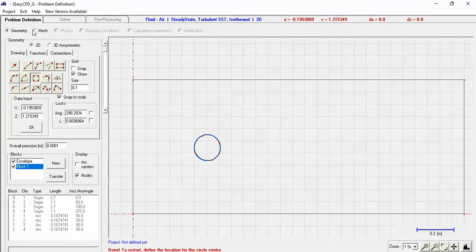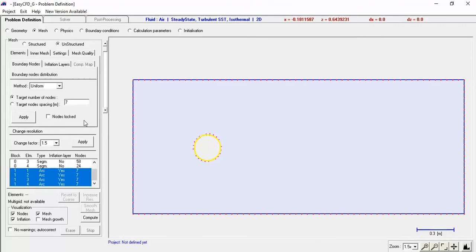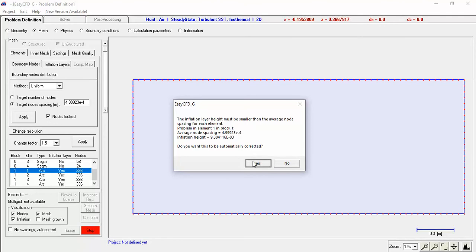Now we need to make a mesh around our cylinder. Go to Mesh. Recall that the finer the mesh, the more accurate, but if you make the mesh too fine it'll take too long to run. I'm going to select the area of the cylinder and set the target node spacing. From trial and error, for this project about one millimeter is good — let's make it 0.005 meters, about half a millimeter. I'll apply it, leave everything else the same, and compute.